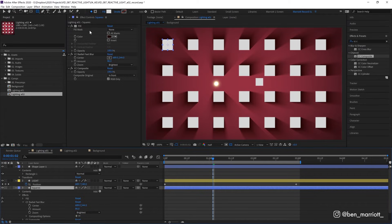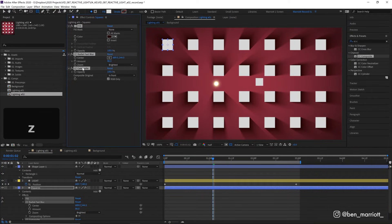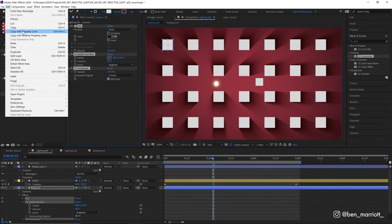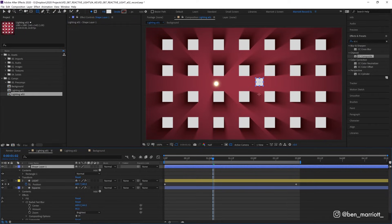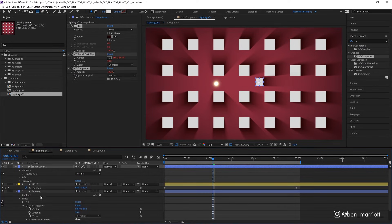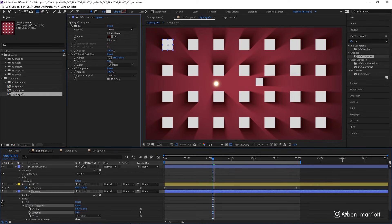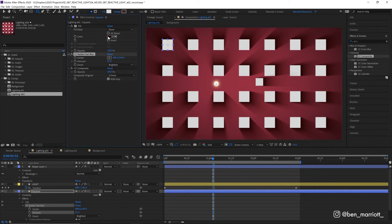Let's go to our original square layer and select all of these effects. And instead of just copying with Control C, we want to go up to Edit, copy with property links, select that. And then on our new shape layer, simply paste them. And now all those effects are applied, but they also have expressions applied to them. So if we go into our original square layer and change the blur amount, it affects our new square layer as well. Same with any of the properties that we have linked.